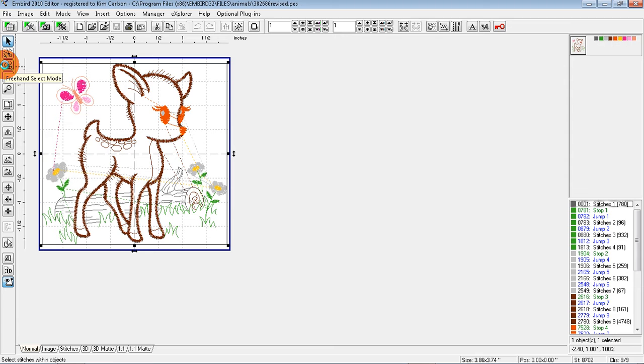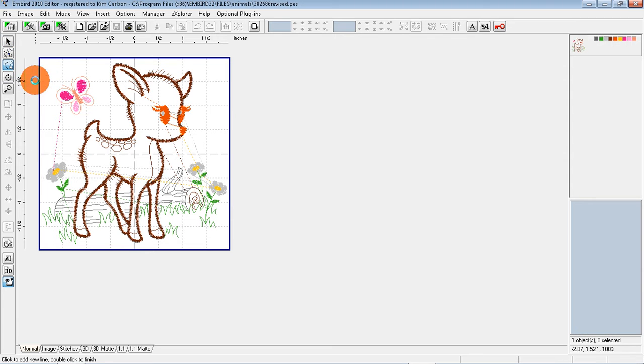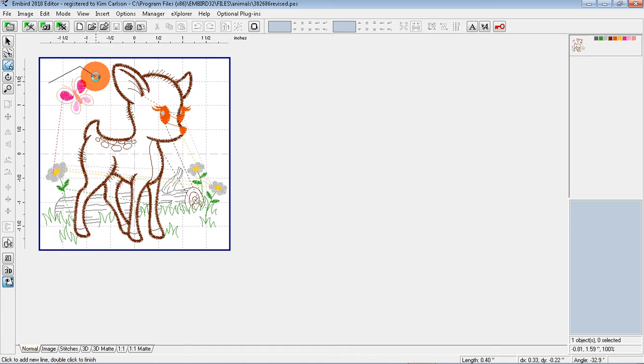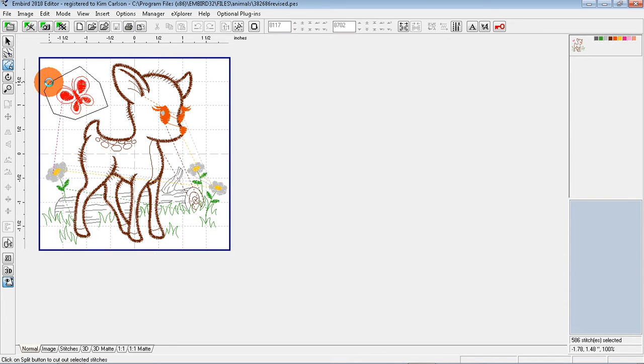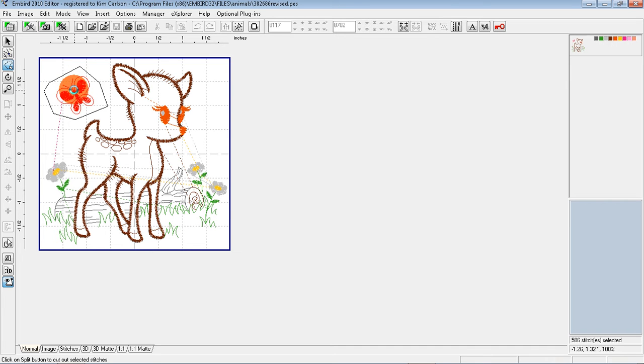Okay, I don't want the butterfly. It's easily removed by clicking once on the freehand select mode and then click around it and it will leave these lines. As you click close to the beginning of the line, double click and now you've got this part selected because it's turned red.